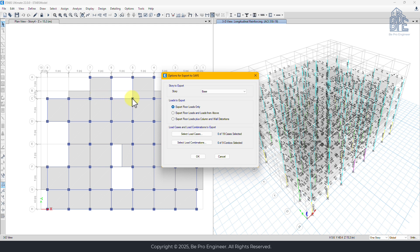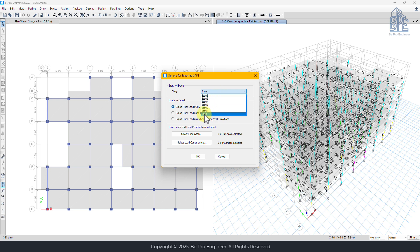A dialog box will pop up asking which level of the structure you want to export. Since we're working on the foundation, we always select the base level.